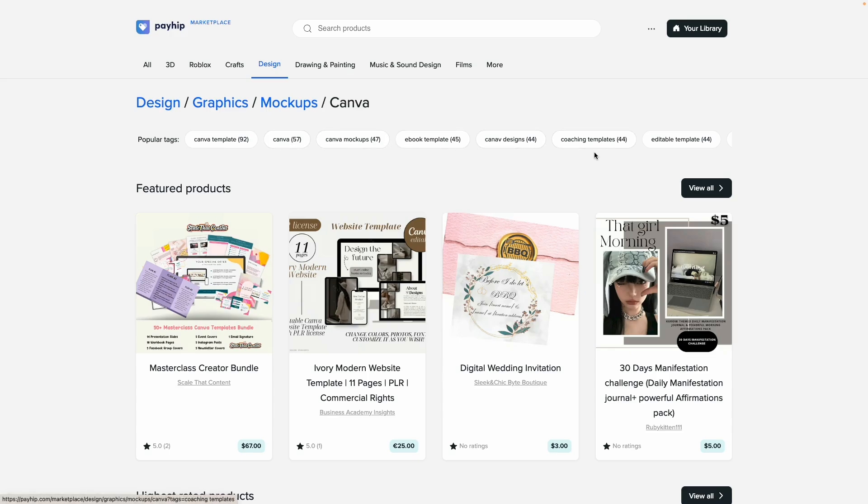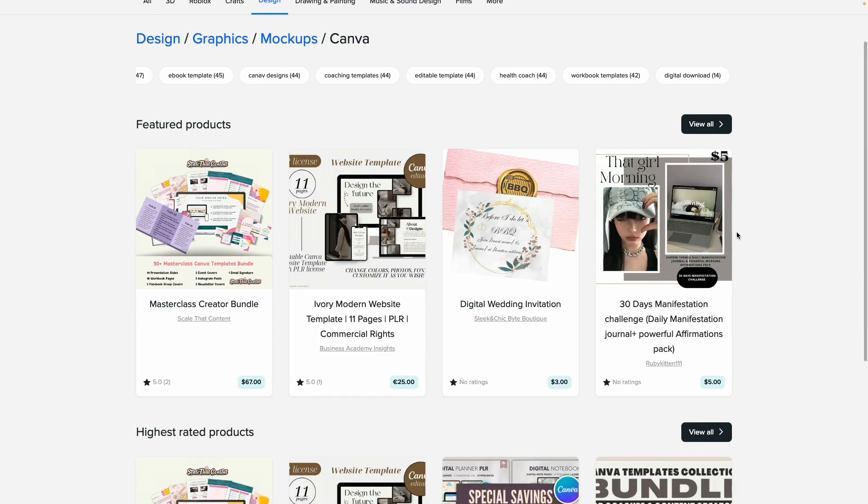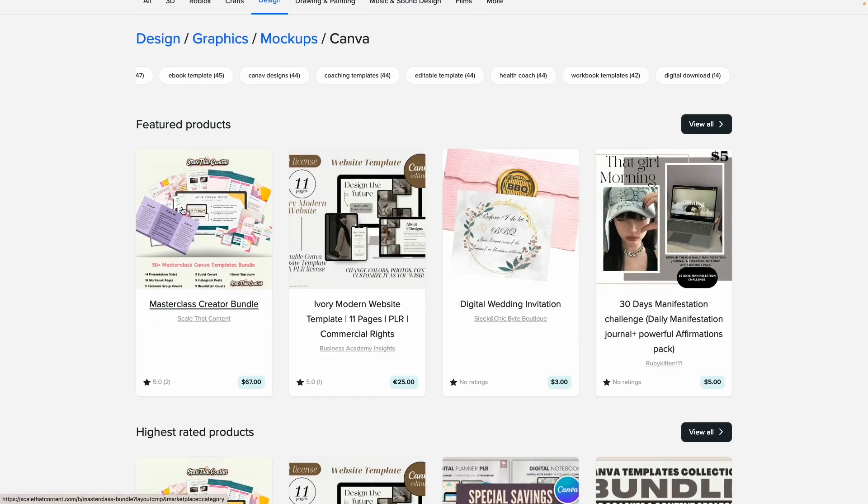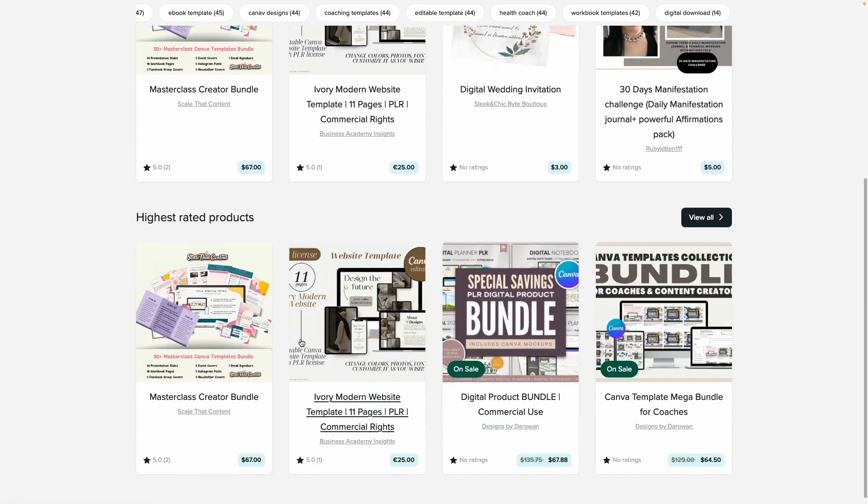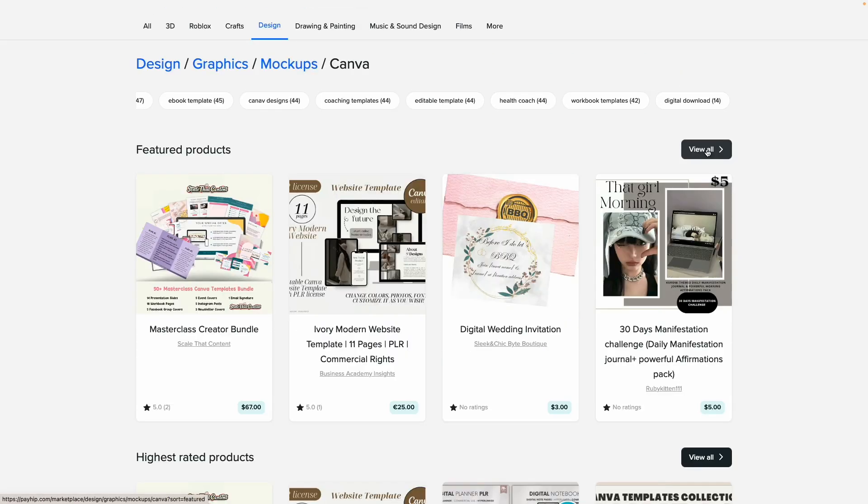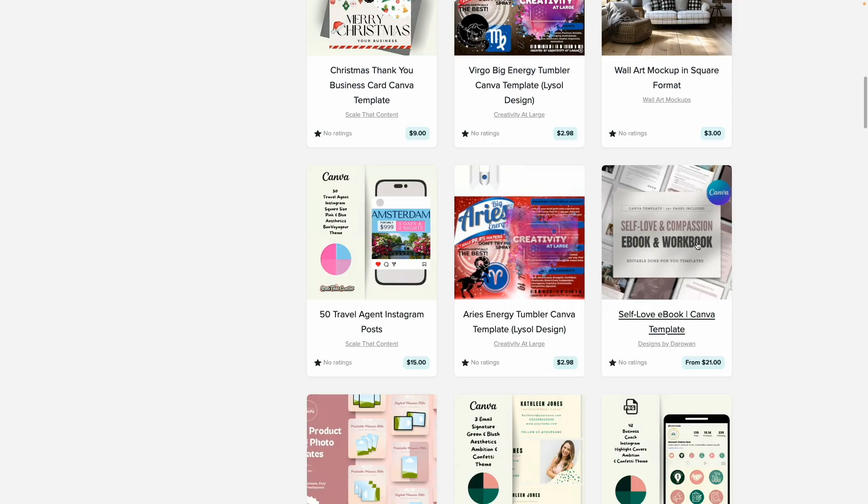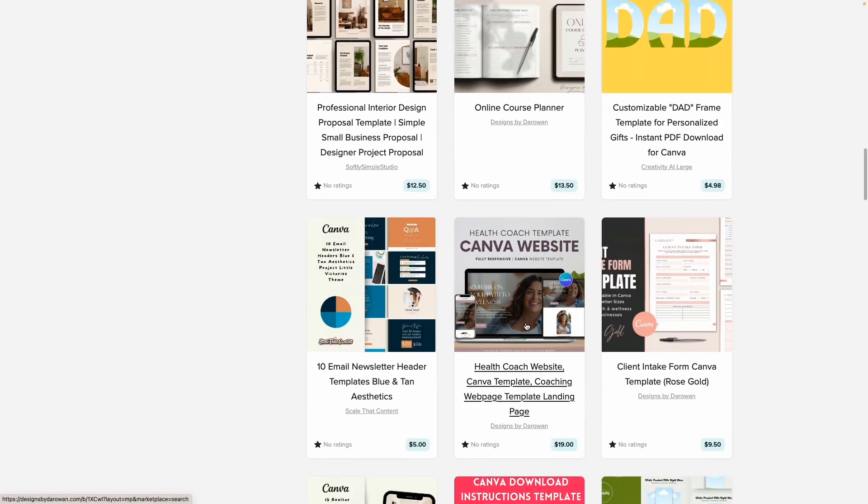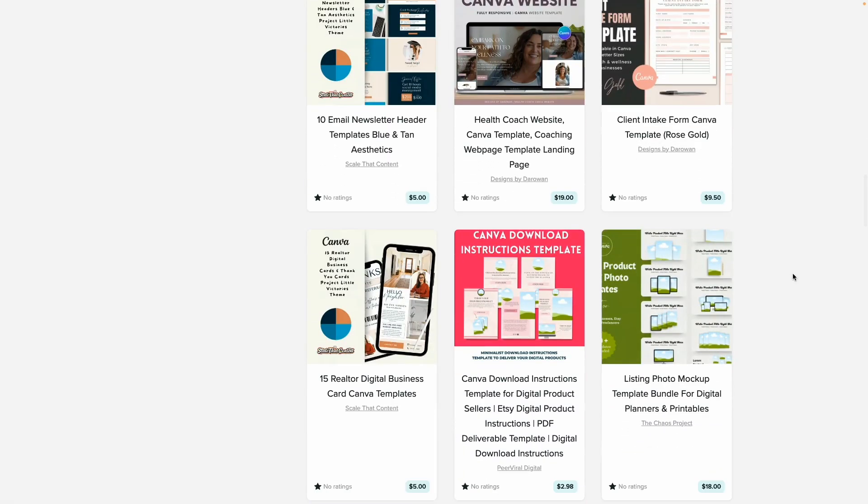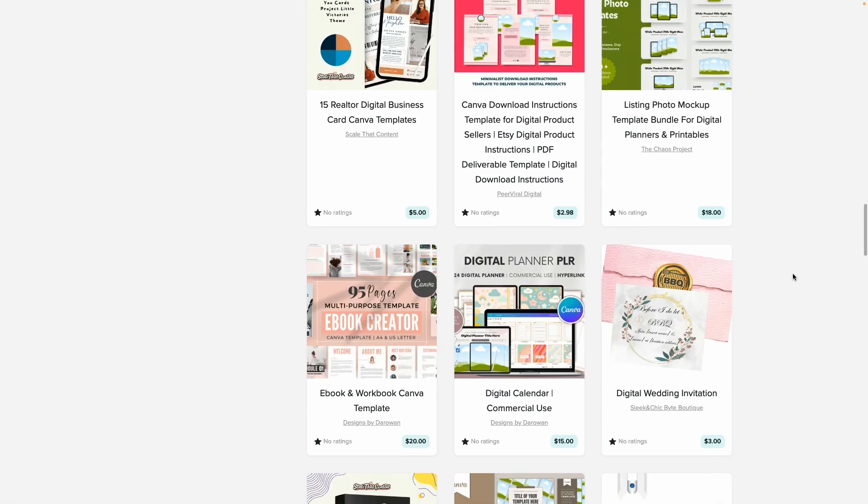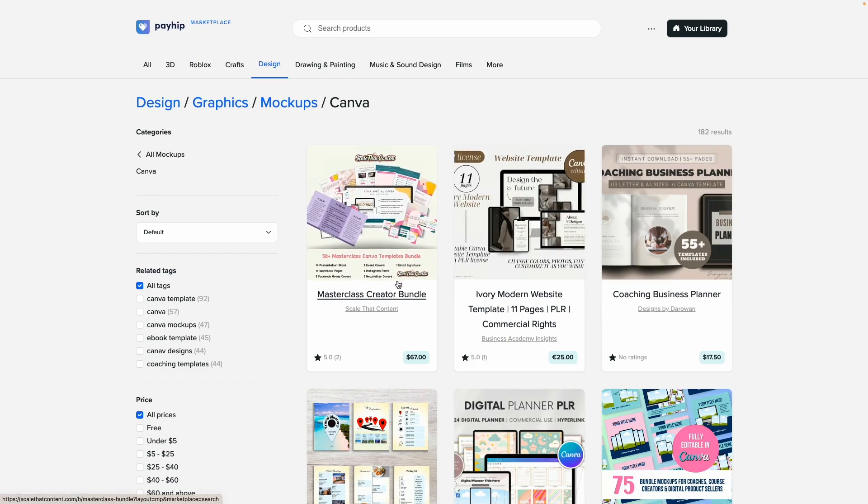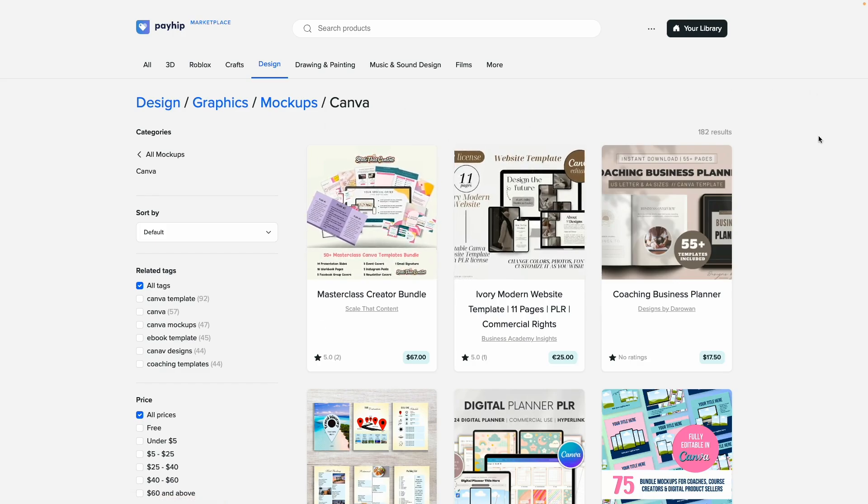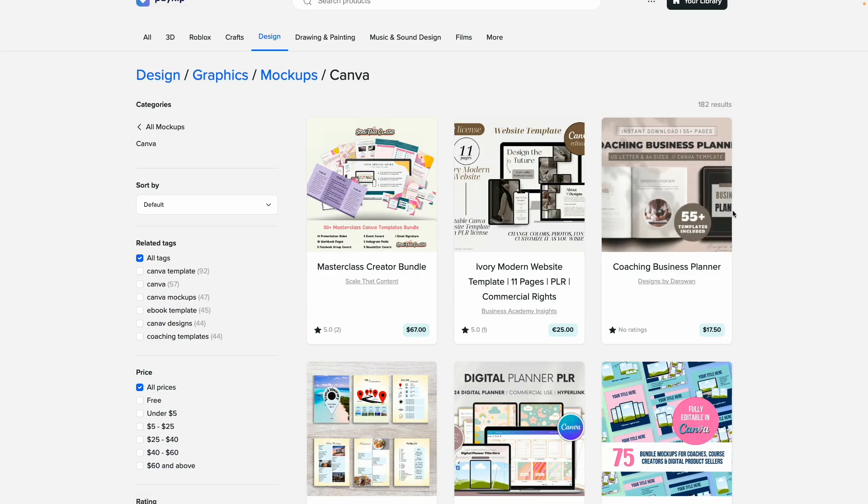Right here you can see we have popular tags: Canva template is a tag, Canva, Canva mockups, ebook, etc. Okay, so here's what it's looking like. It looks like it's organized by featured products and by highest rated products. I want to go ahead and click on view all to see what shows up. We have 182 results, and here's my template, my templates, my template, my template. I have a few templates that are already showing up on the first page.